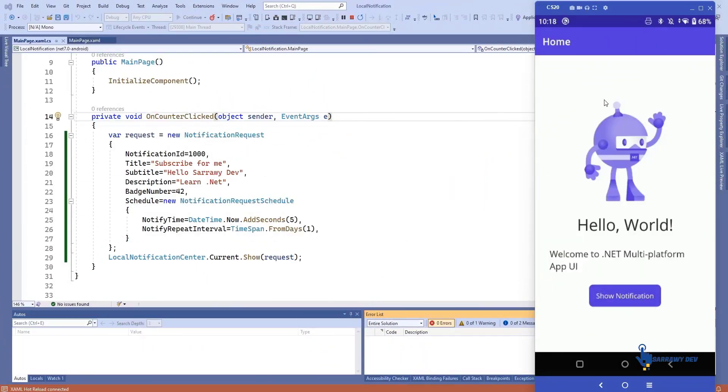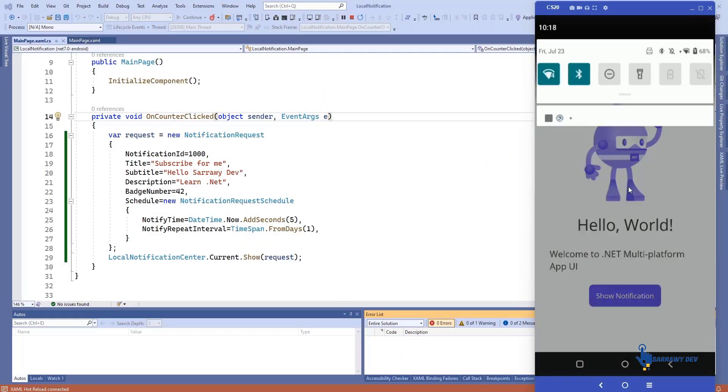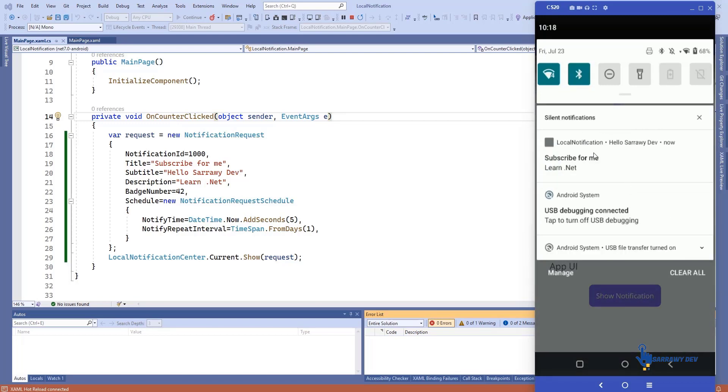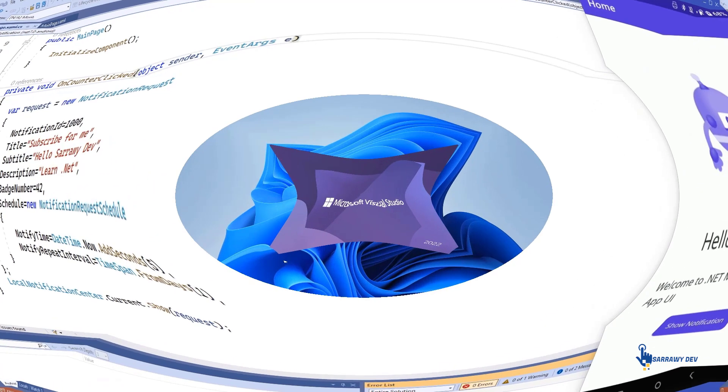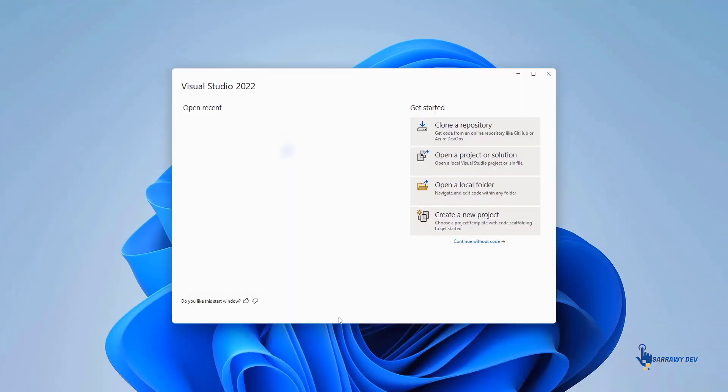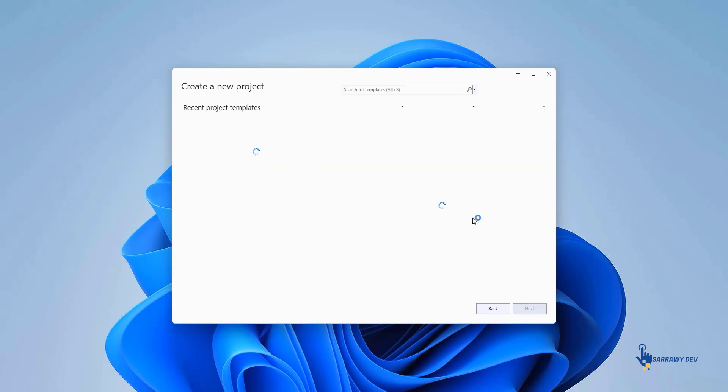In this video, we will see how to display local notification from the .NET MAUI application. For this, we are using the plugin.localNotification plugin which is compatible with Xamarin.Forms and .NET MAUI.